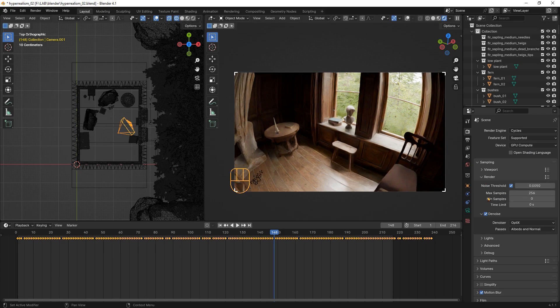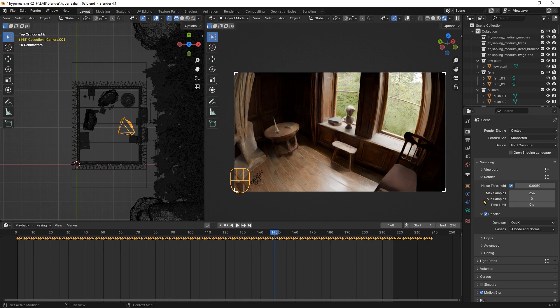Let me explain how this works. Cycles will render each part of the image until the noise threshold is reached or until the max samples value is reached. If it reaches the noise threshold before the max samples, the render will be done.